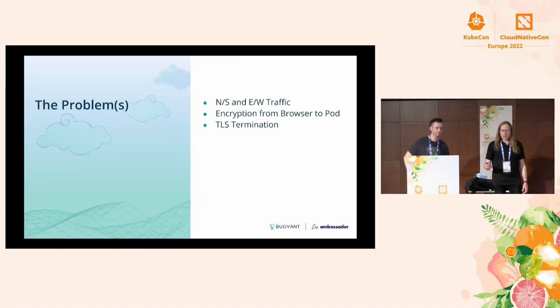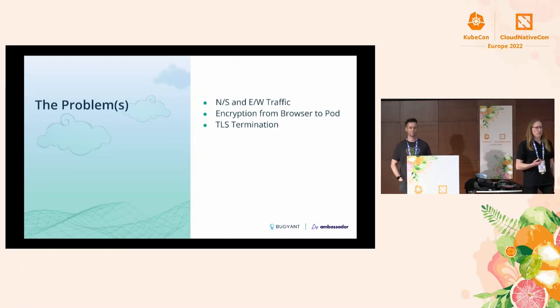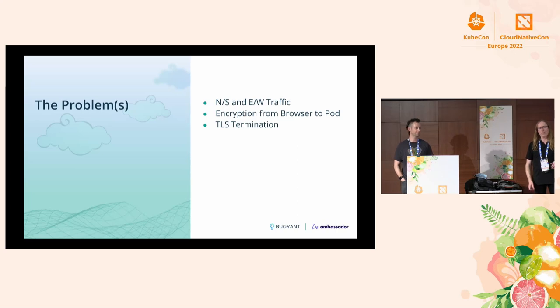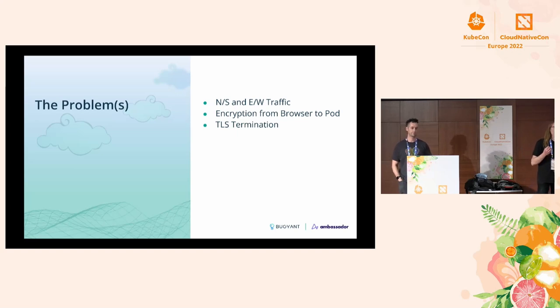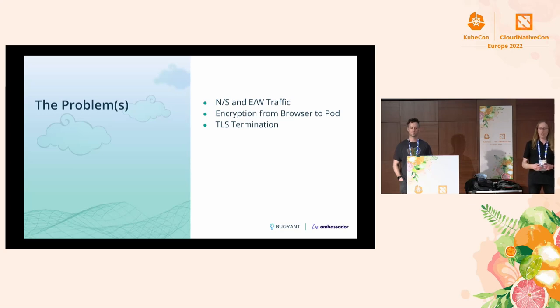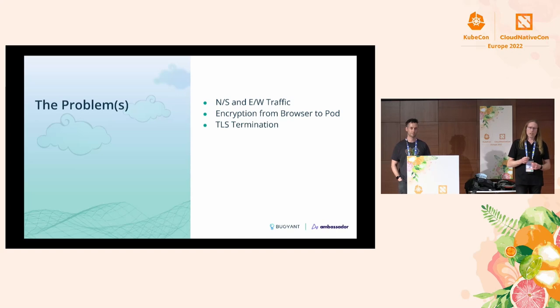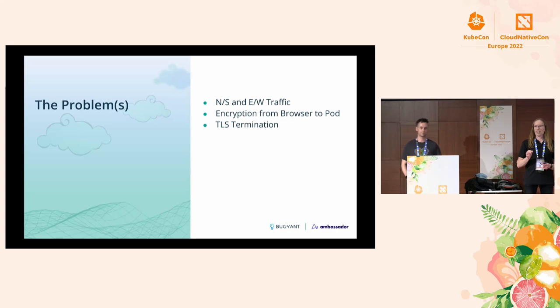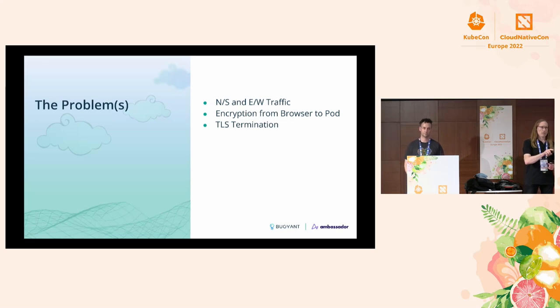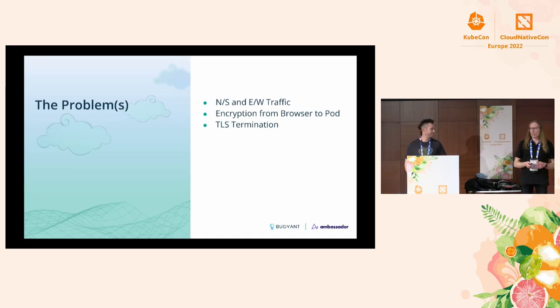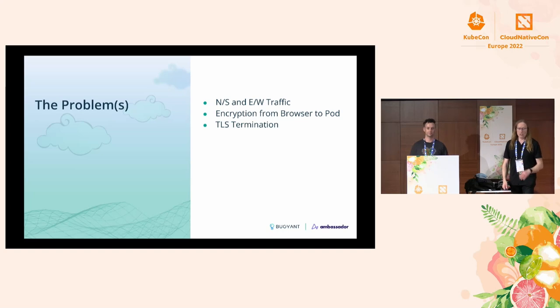We're going to be talking today about north-south traffic and east-west traffic. North-south being traffic from outside your cluster coming in, east-west being service to service within your cluster. We're going to talk about how to set this up so that all of that traffic is encrypted from your browser all the way through to the services. We are going to be using Emissary Ingress to do the TLS termination, and you cannot do TLS in any meaningful way without certificates.